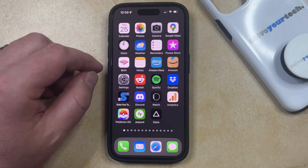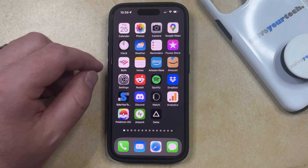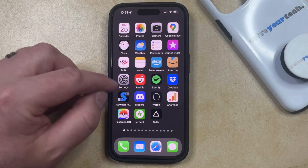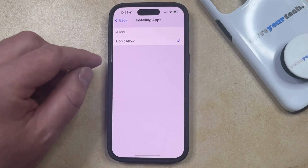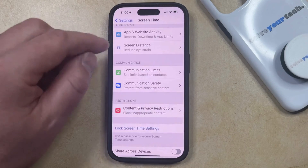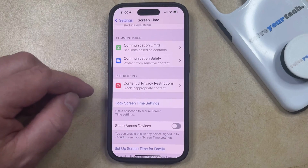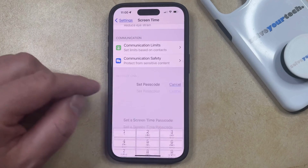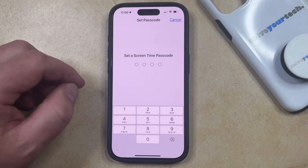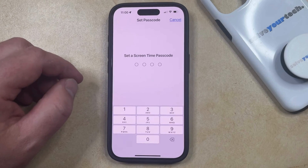If you would also like to make sure that someone can't go in and change the Screen Time settings so that they can re-enable app installation, then you can go back to the Settings app and go back to the main Screen Time menu, and then find the Lock Screen Time Settings option, and create a Screen Time passcode that's going to be required in order to make any changes to the settings on this menu.